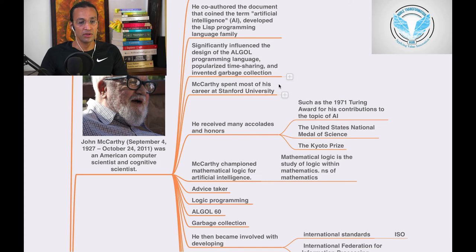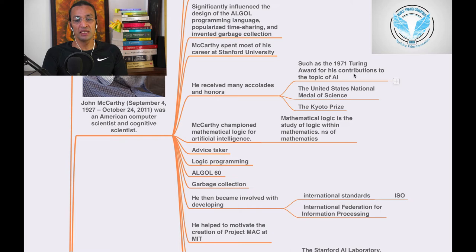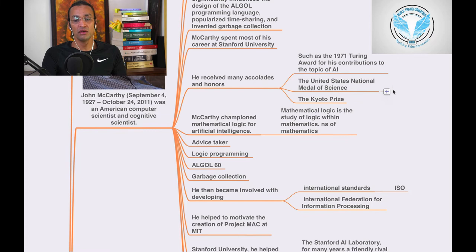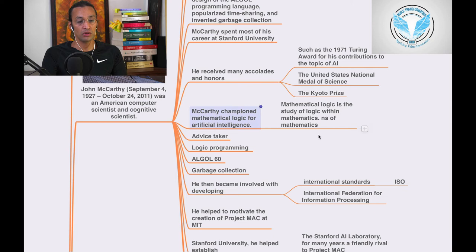McCarthy spent most of his career at Stanford University. He received many honors, such as the 1971 Turing Award. The Turing Award is the Nobel Prize for computer scientists for his contribution to the topic of AI, then the United States National Medal of Science, and also the Japanese Kyoto Prize. It is one of the highest prizes for when you do original research.